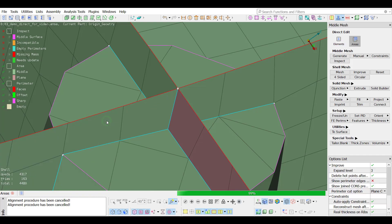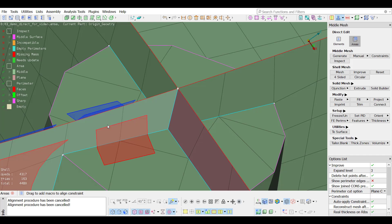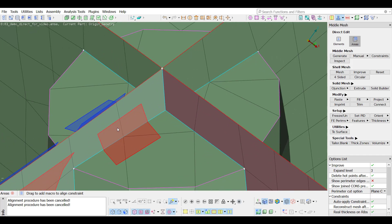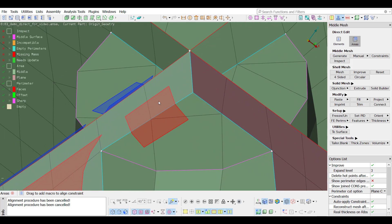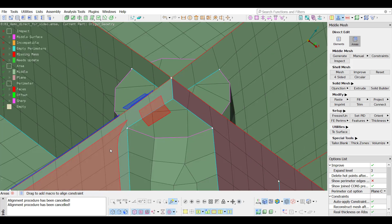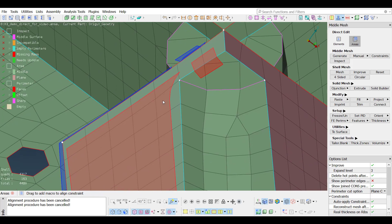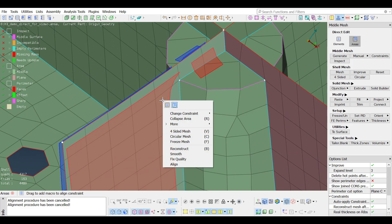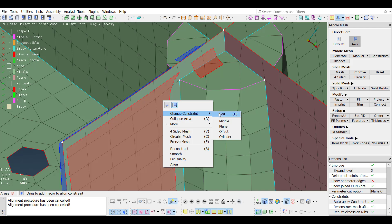Switching back to the areas mode, when a perimeter is joined between two areas, their align constraints are merged into one. A constraint can be changed or edited from the right click menu.